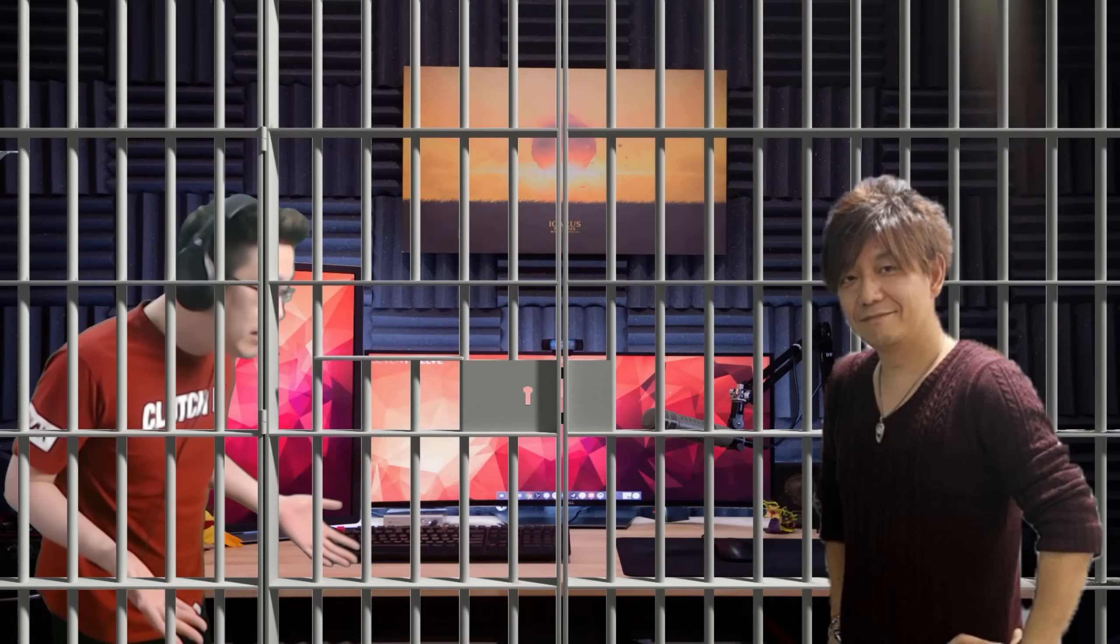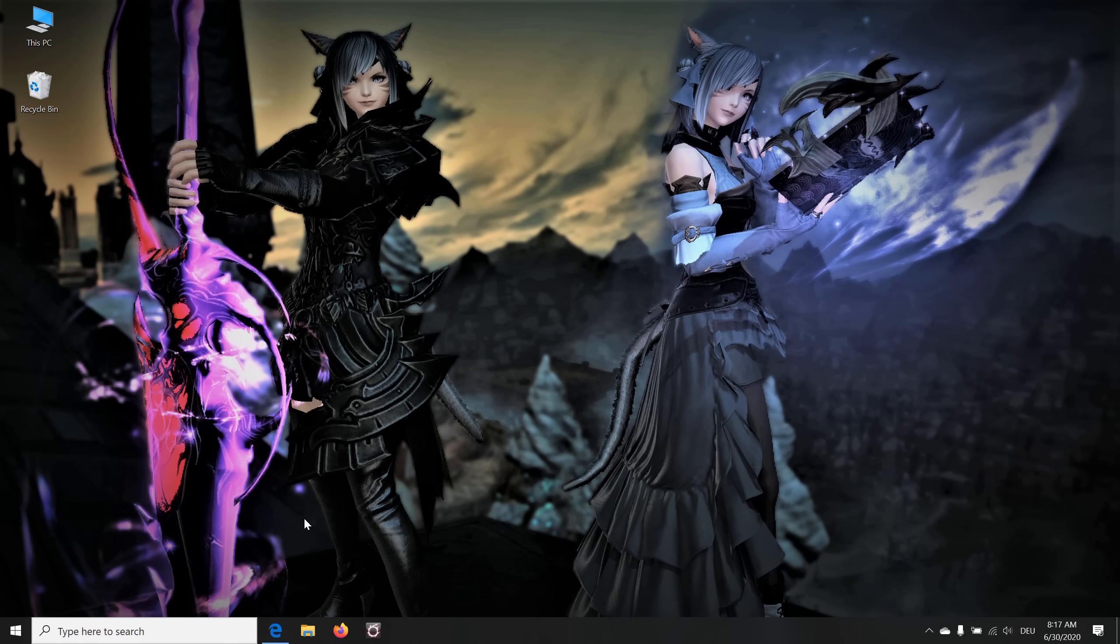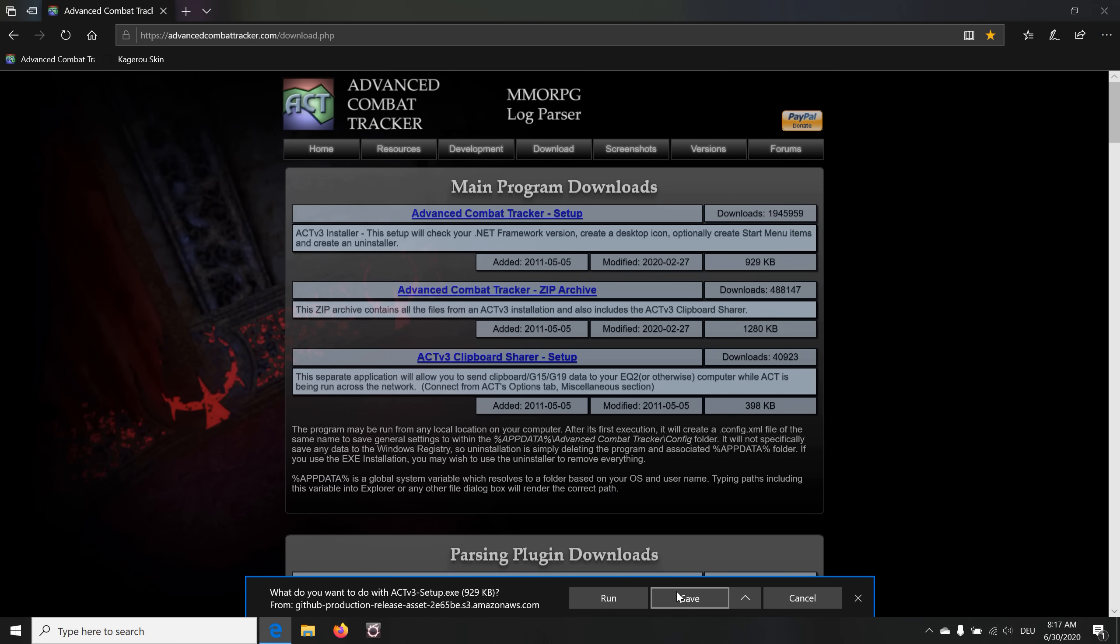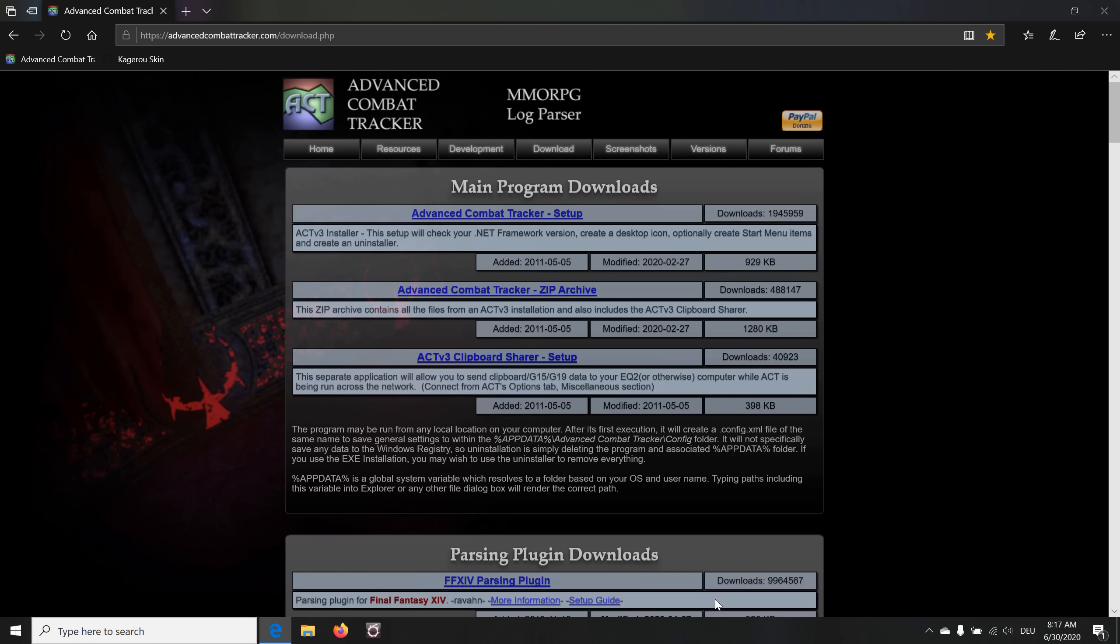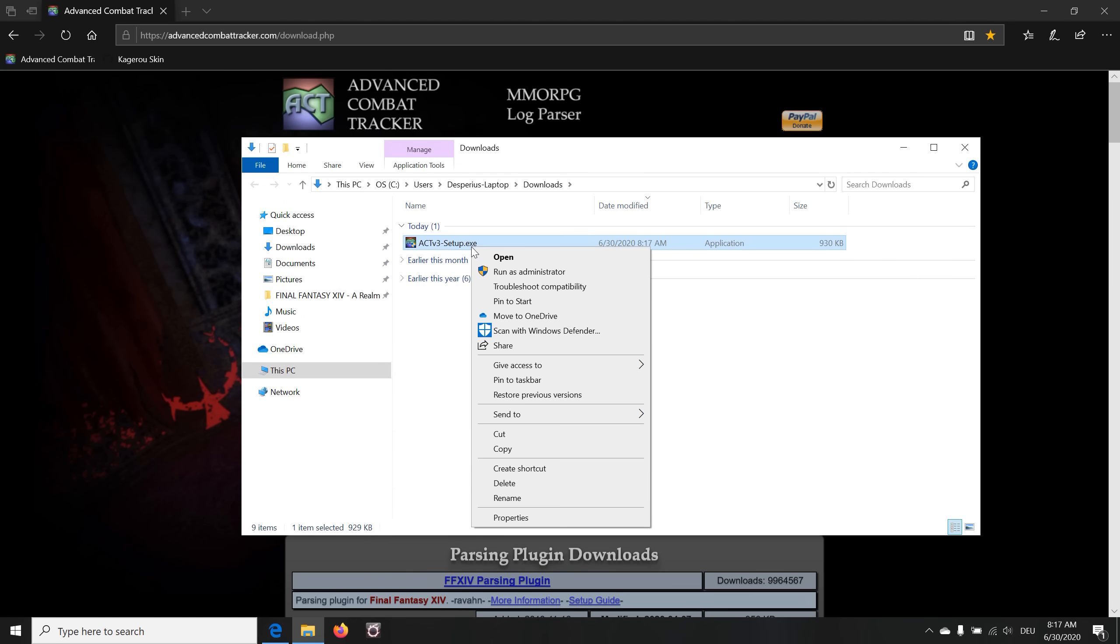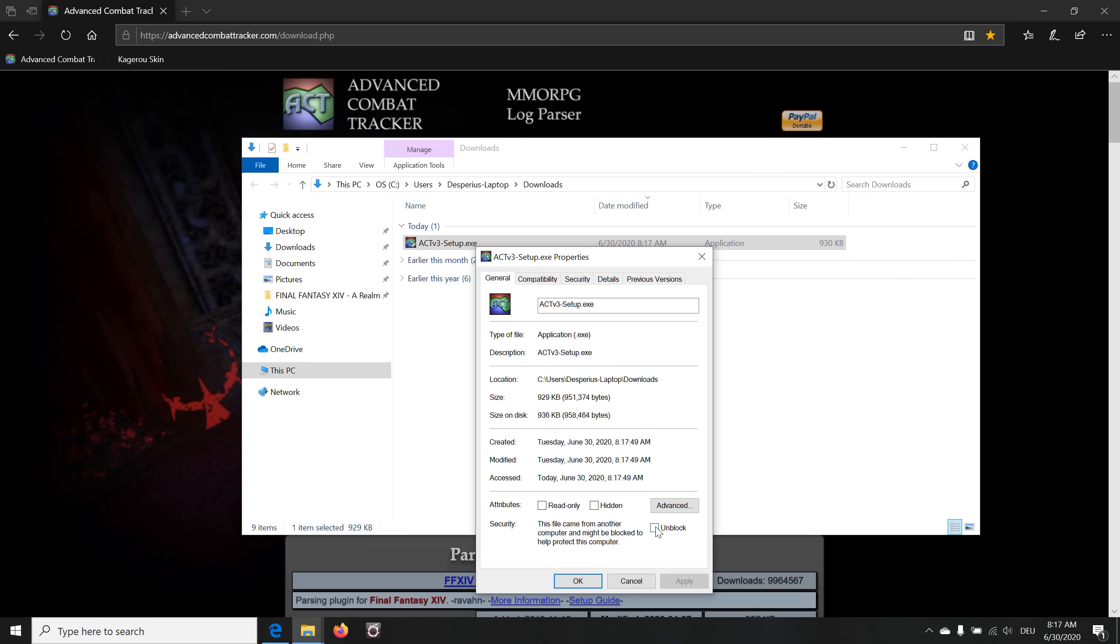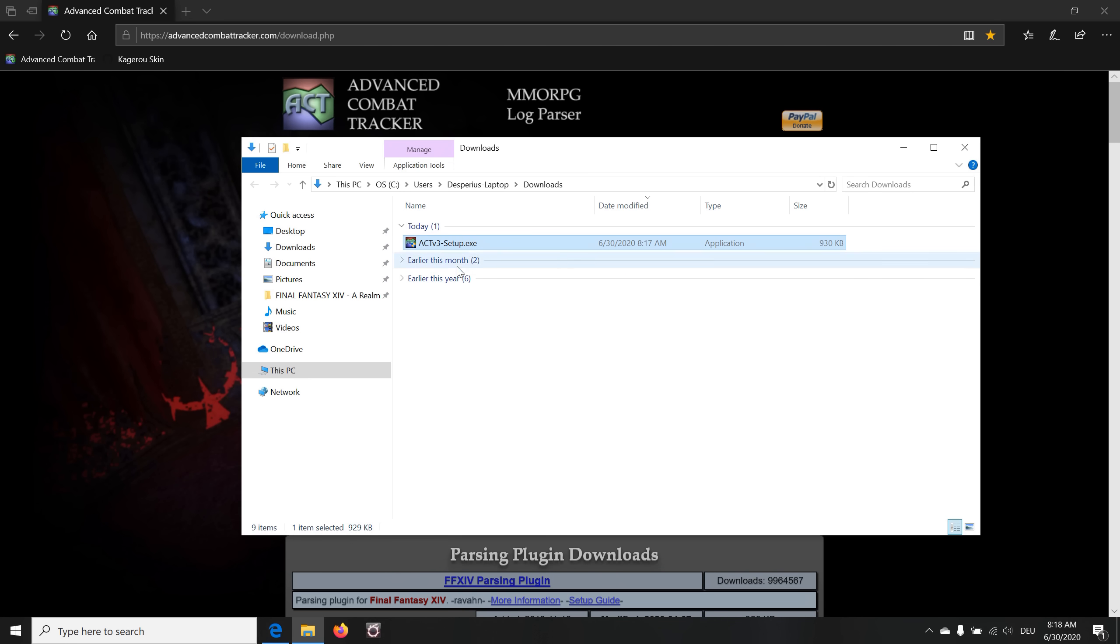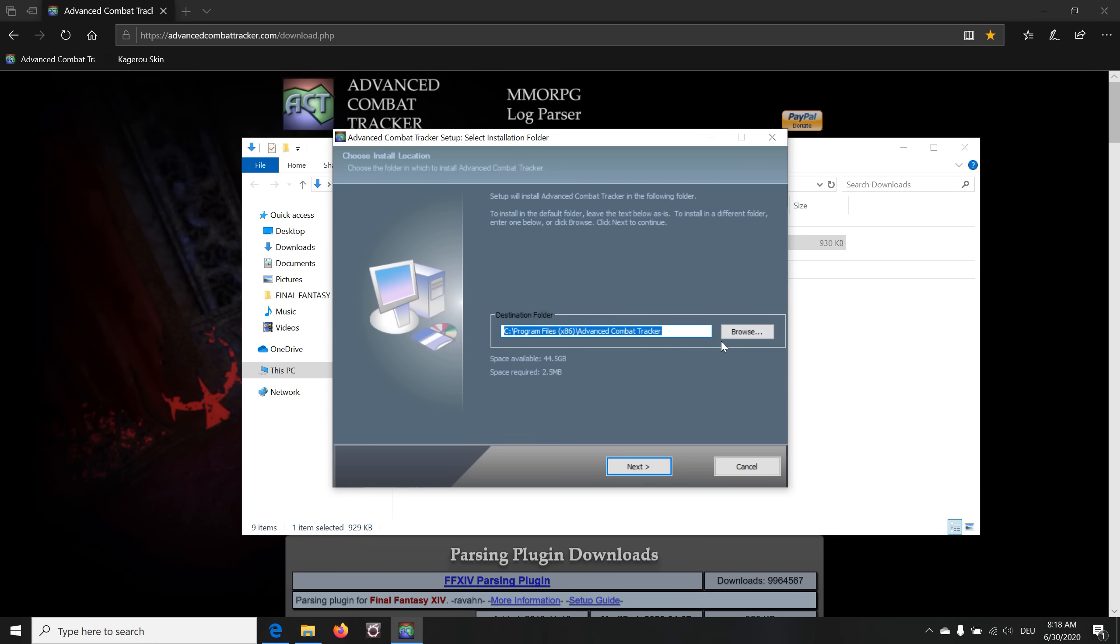To start the installation, use the link in the description or search for Advanced Combat Tracker on Google. Hit up that download section and navigate towards that setup link. Click it, save it, and open the download folder afterwards. I highly recommend to right-click on the setup file, run some troubleshooting in advance by heading to Security, and check the Unblock box to avoid any protection interfering with the installation process. Head to the Compatibility tab to check the box Run this program as an administrator to make sure this will always start with administrator rights, which is required for the program itself to work properly.